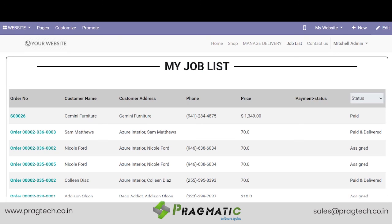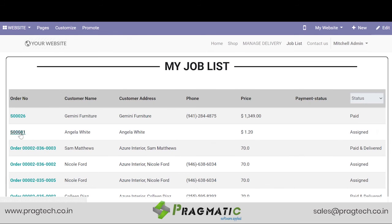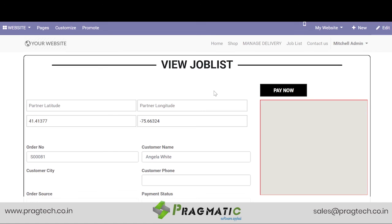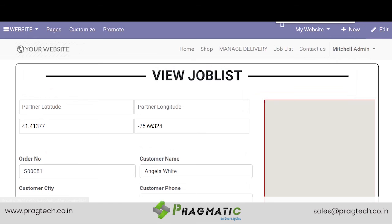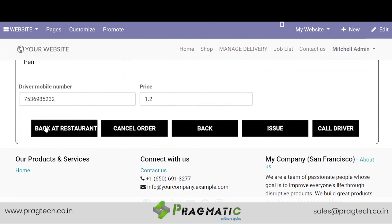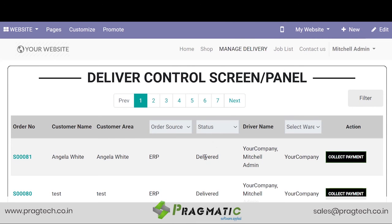Let us now see how this order is shown at the delivery boy's job list. Here you go — this is order number 81. So while at the doorstep, when the delivery boy is delivering this order and receives the payment from the customer, he selects Pay Now. After the customer has made the payment, he simply clicks Order Delivered, after which Angela will again get a third message that her order has been delivered. So there are three messages which an end user will get on WhatsApp: order confirmation, assigning of the driver, and order delivery.